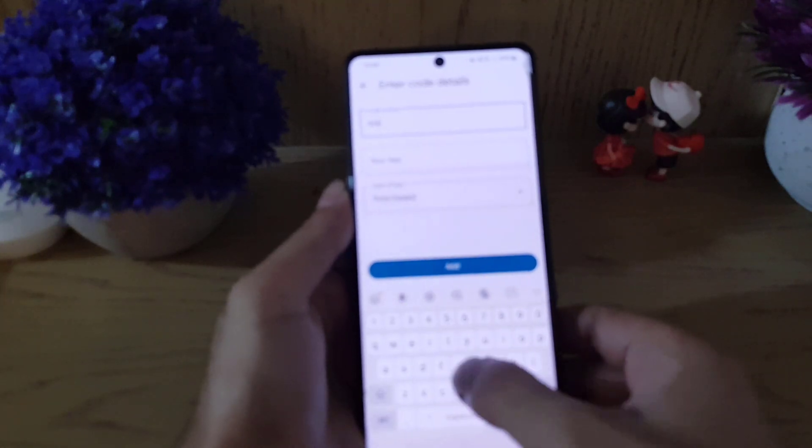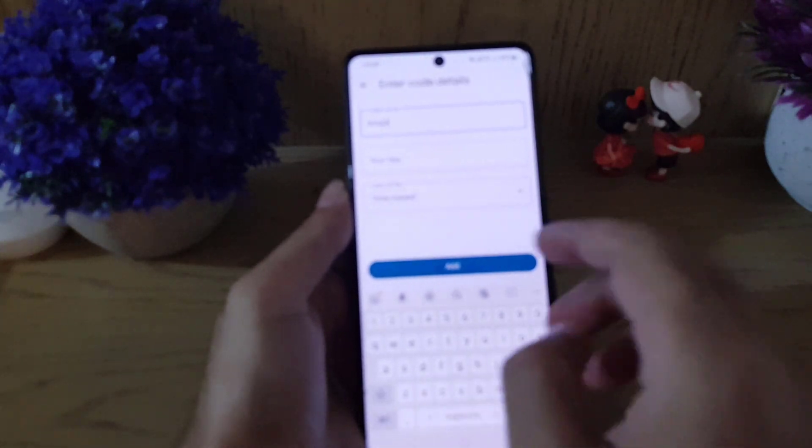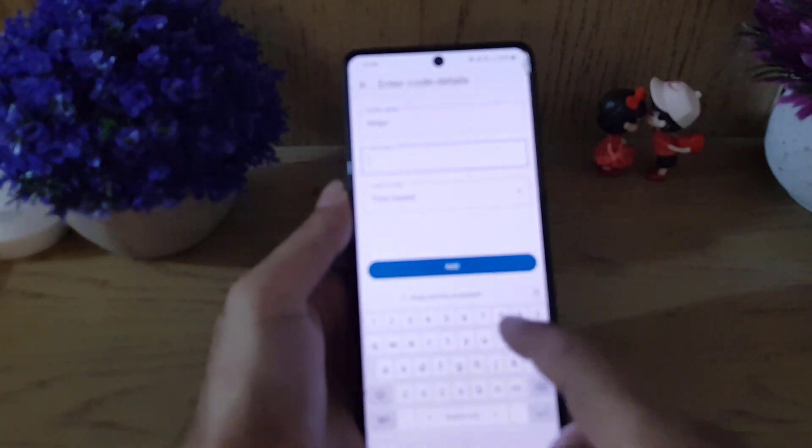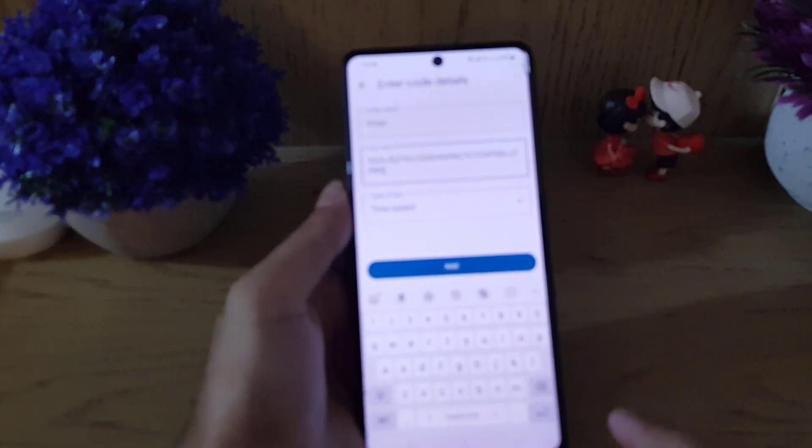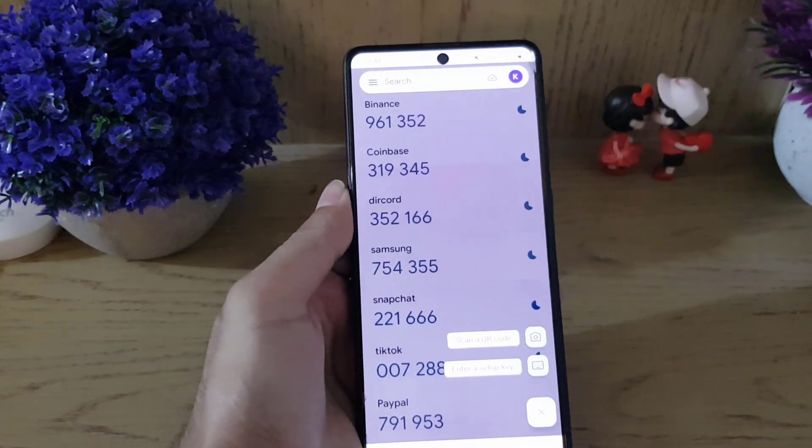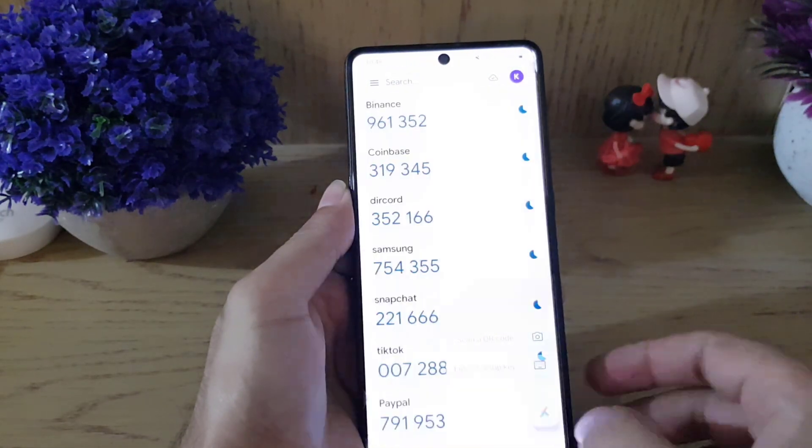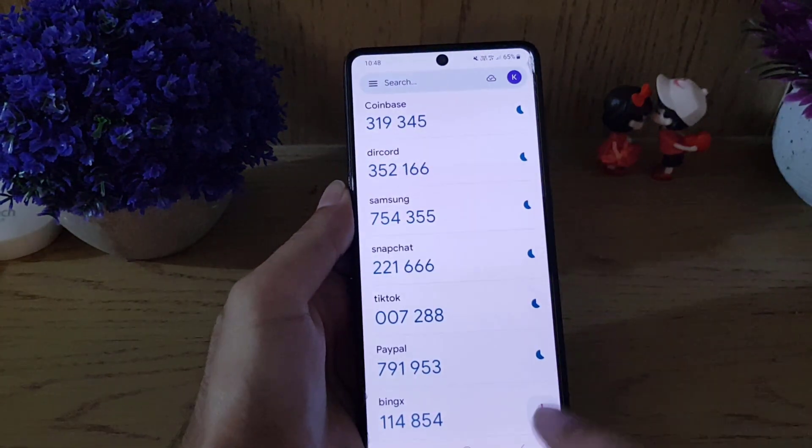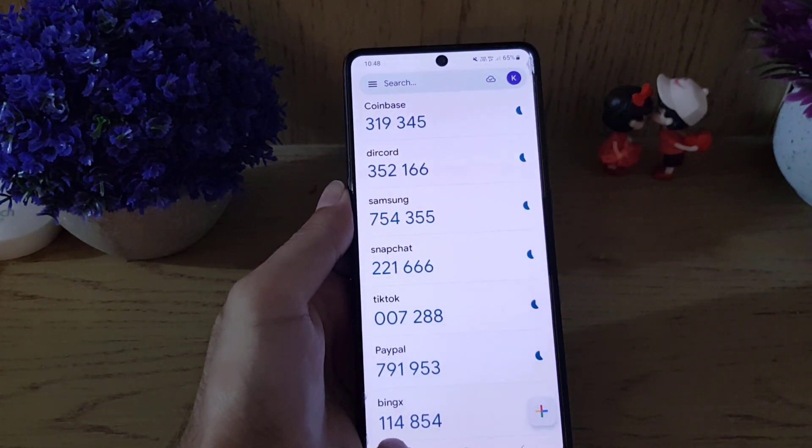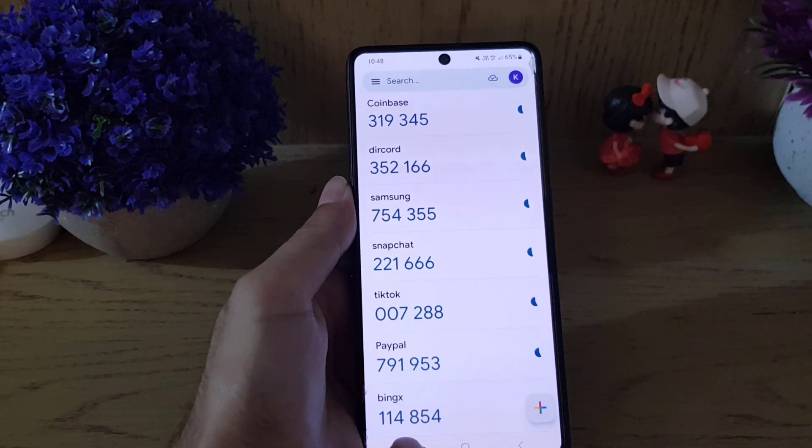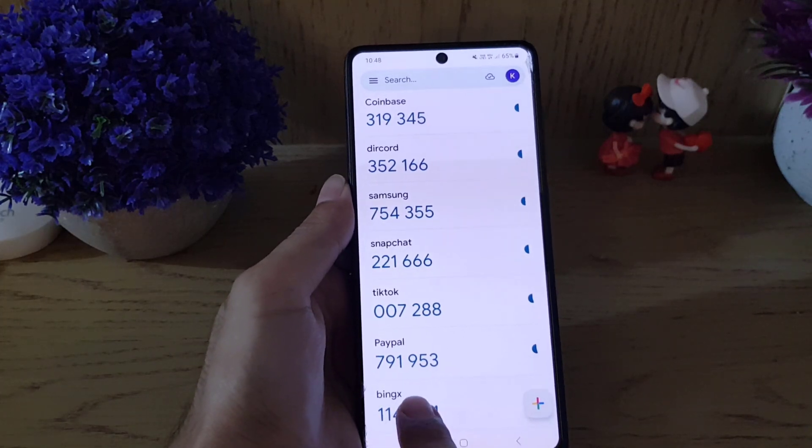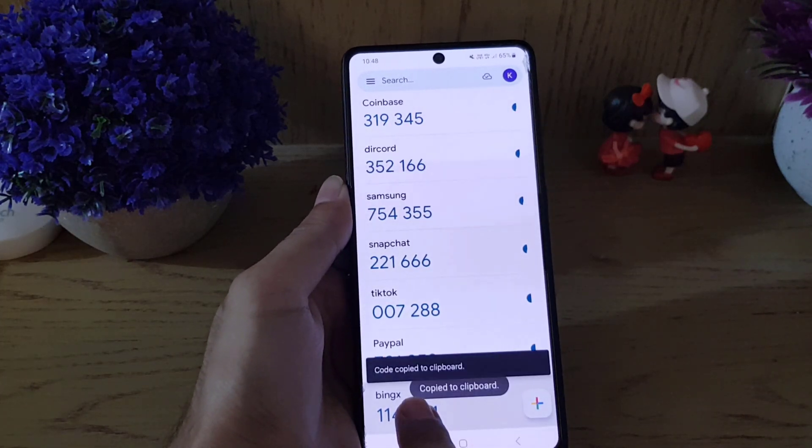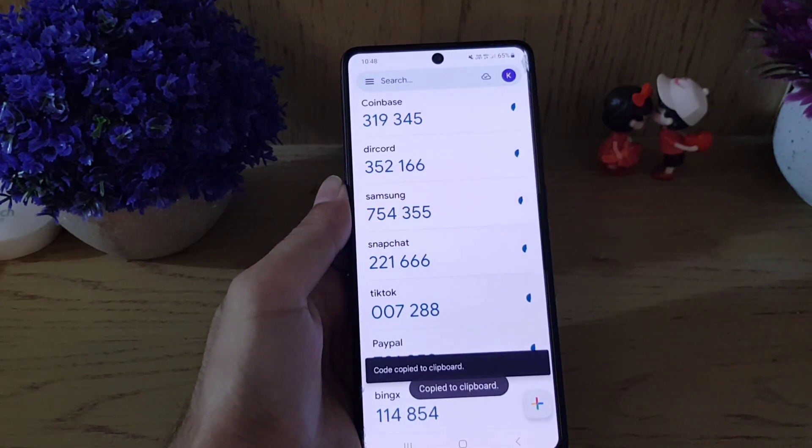Here you can name it BingX, and you need to paste the key here and then tap on it. Once you do that, scroll down where you will find BingX in the list. Tap and hold for long to copy the six-digit code.